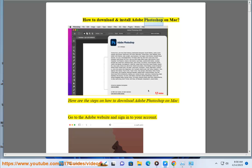How to download and install Adobe Photoshop on Mac. Here are the steps on how to download Adobe Photoshop on Mac.